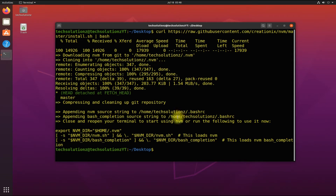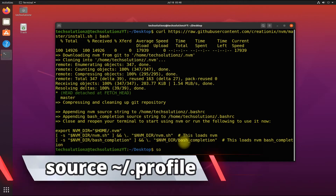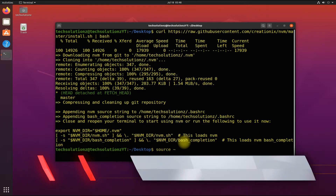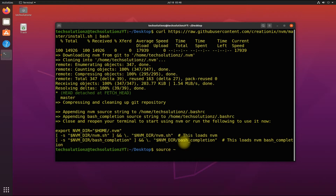The NVM installer script creates an environment entry to the login script of the current user. You can either log out and log in again to load the environment, or execute the below command to do the same.